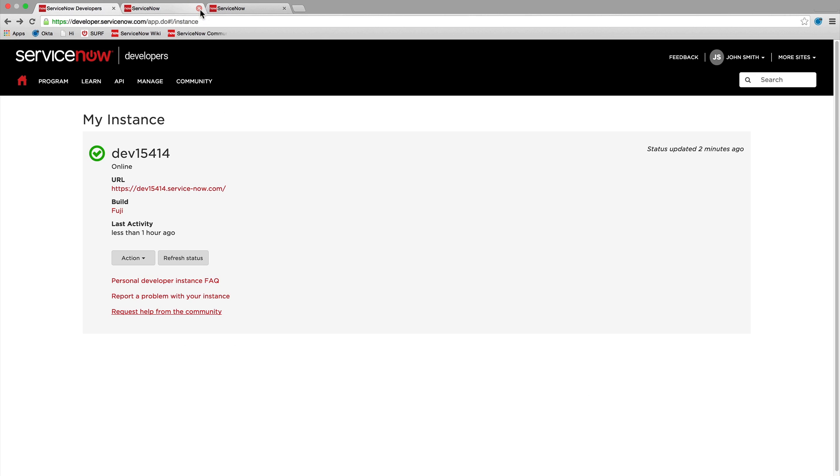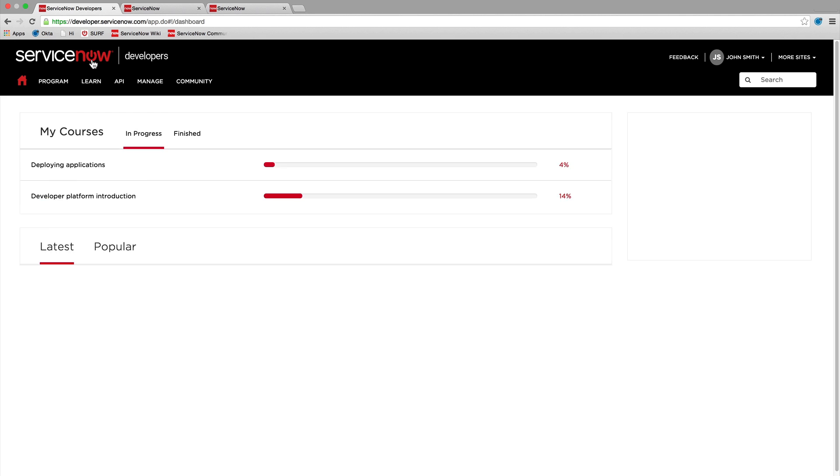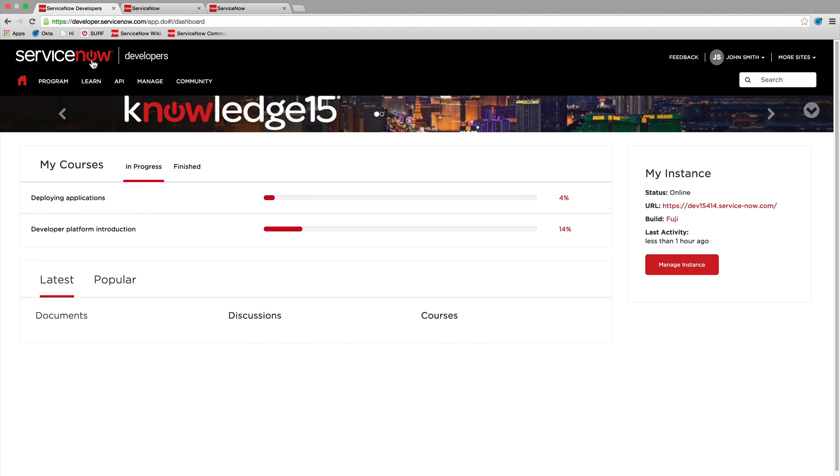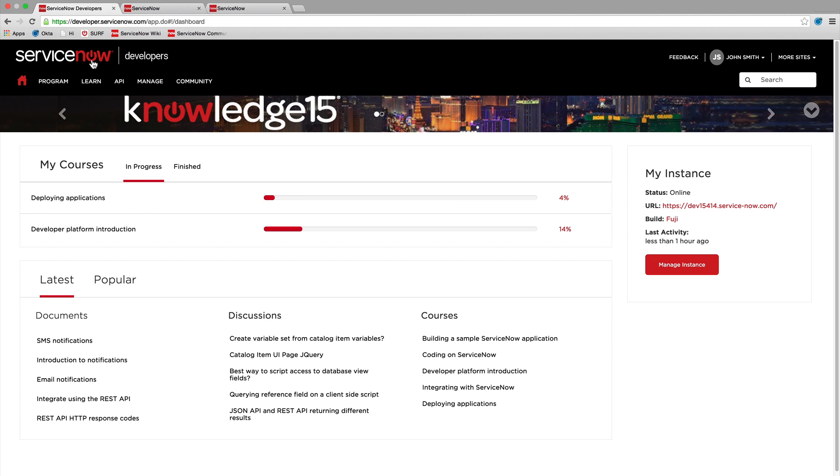That's it for our ServiceNow Developer Site video series. Be sure to take advantage of all of the great features of the developer site to start building and deploying your own powerful apps on the ServiceNow platform.